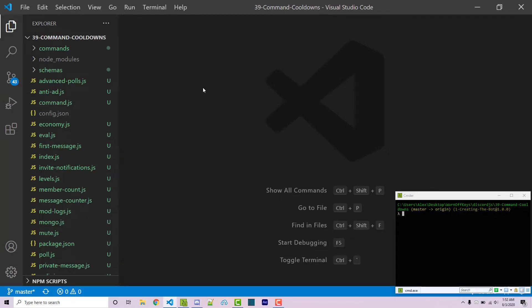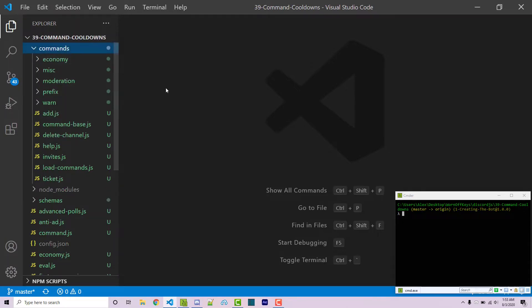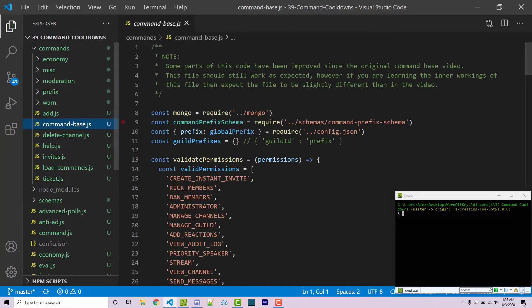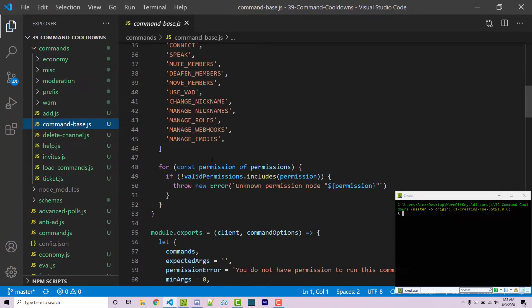Hello everyone, Alex here from wornoffkeys.com and in this video I'm going to show you how you can add different cooldowns to your existing commands. This video does assume that you are going to be using my command base system here. A link to the github repository where you can go ahead and clone this can be found in the video description and in the video description you will also find a link to the video where I actually wrote this command base so you can have a better understanding of what's inside.